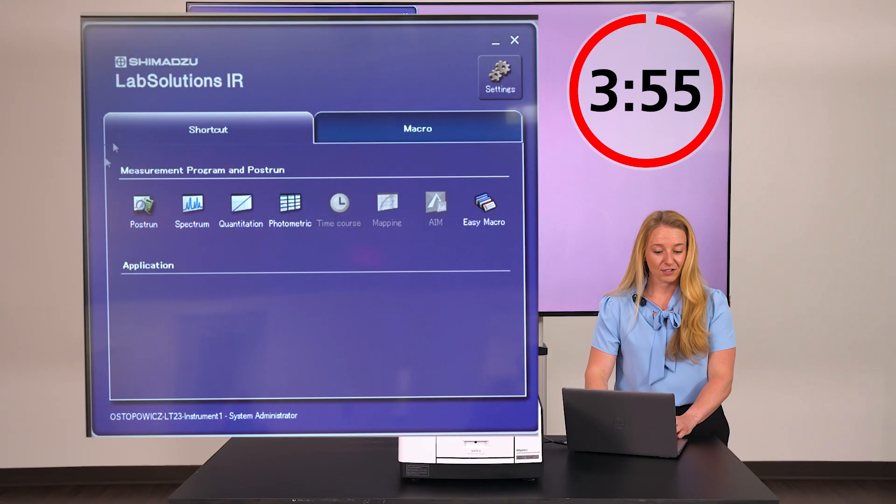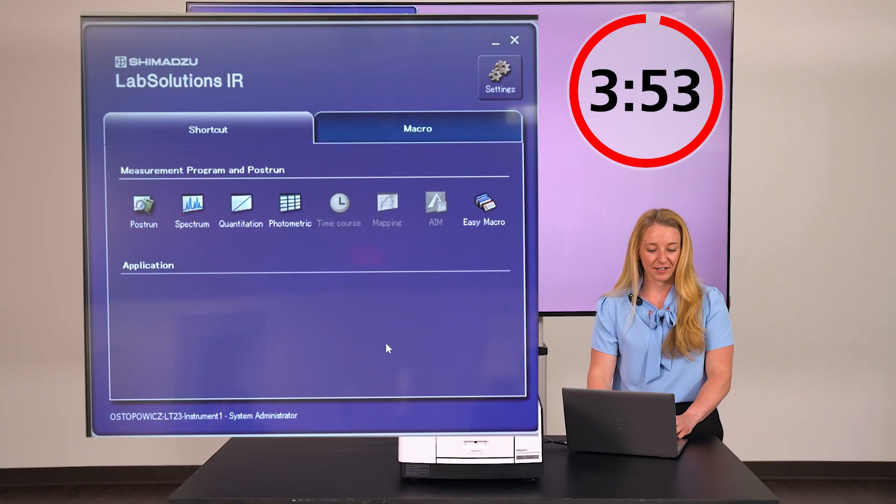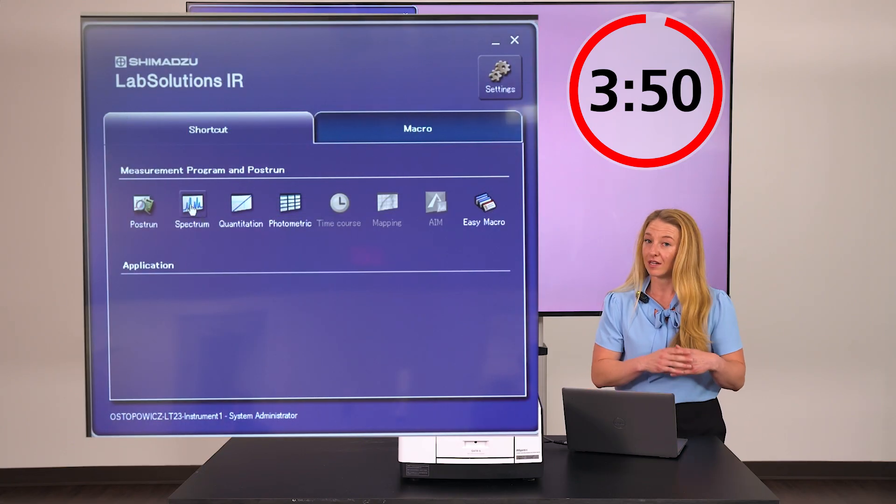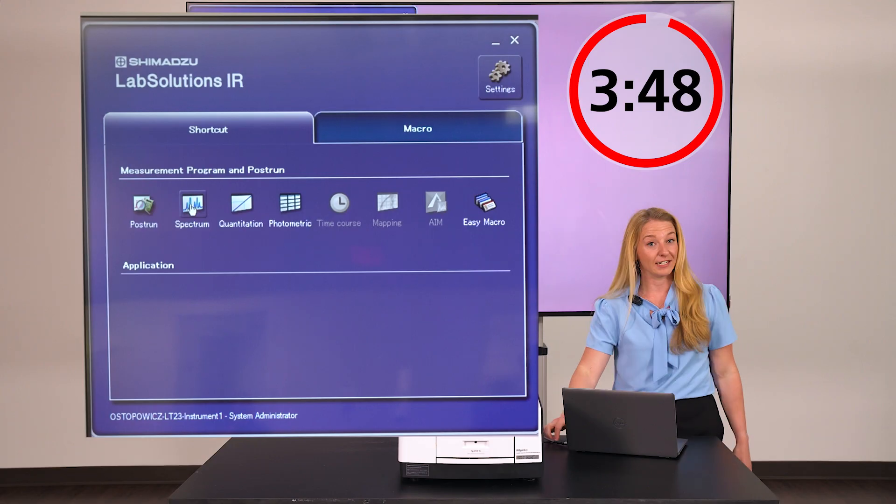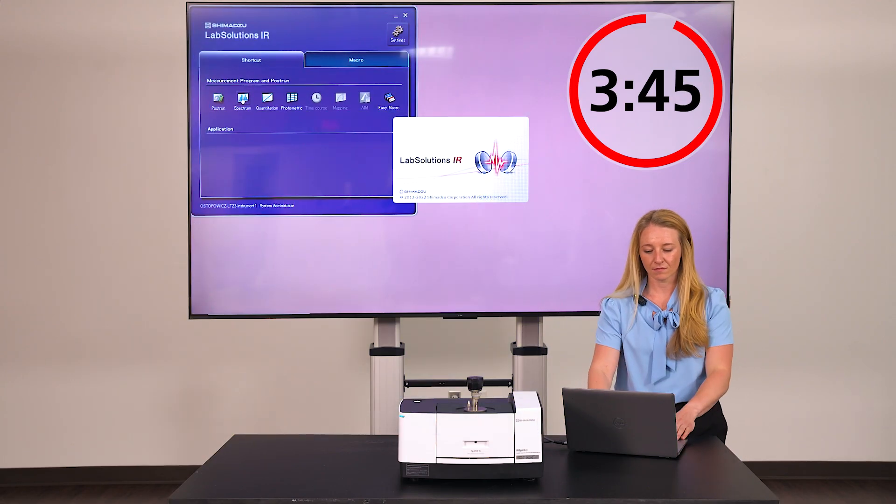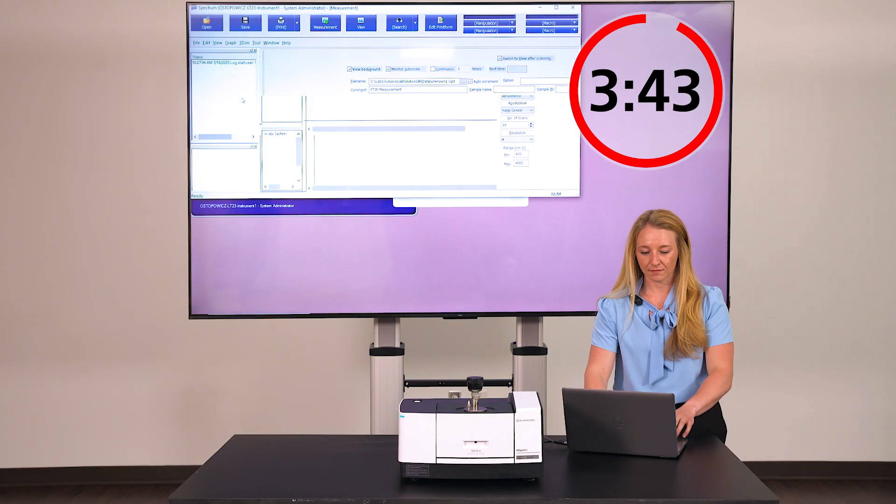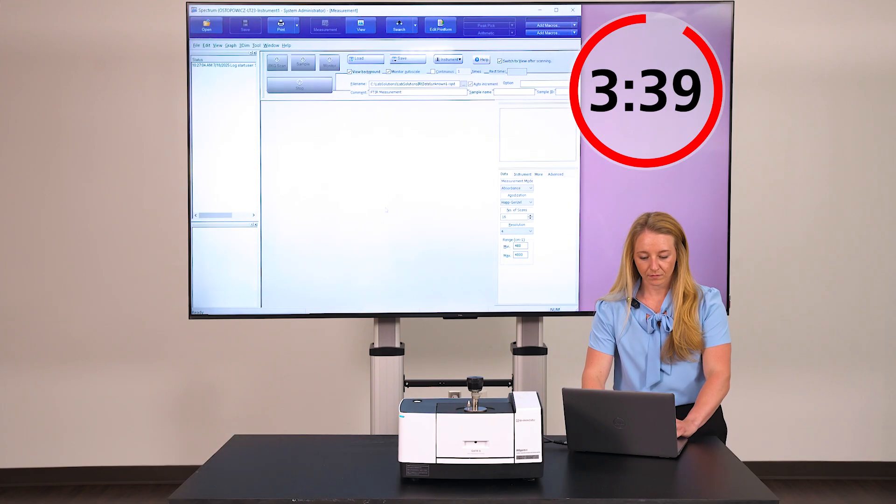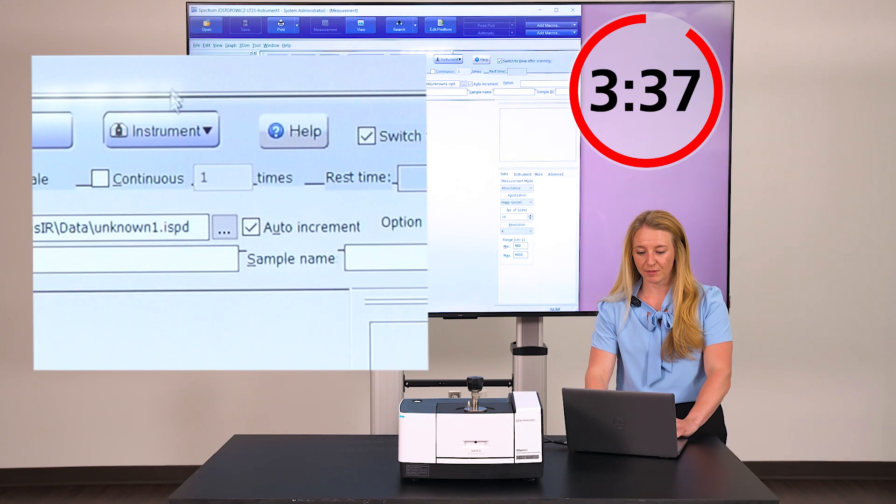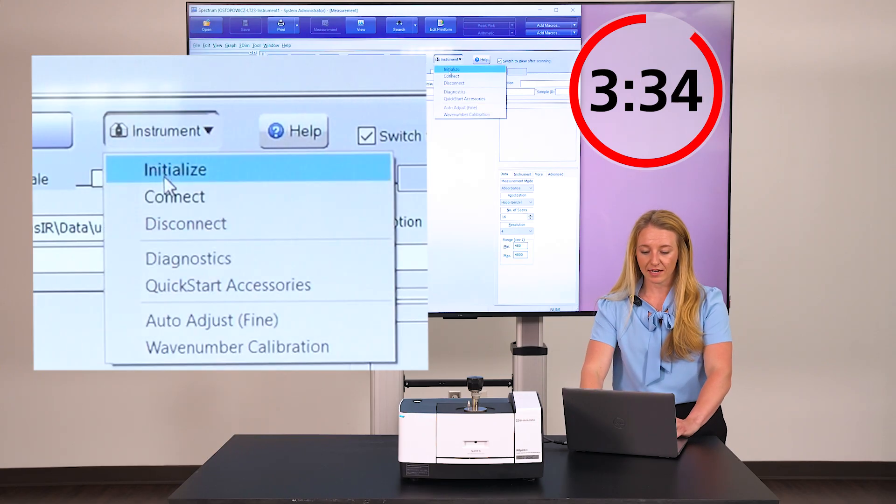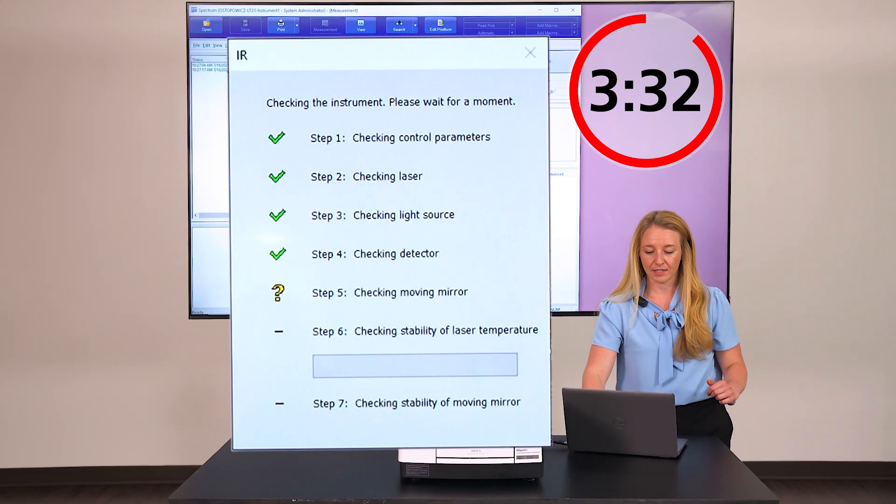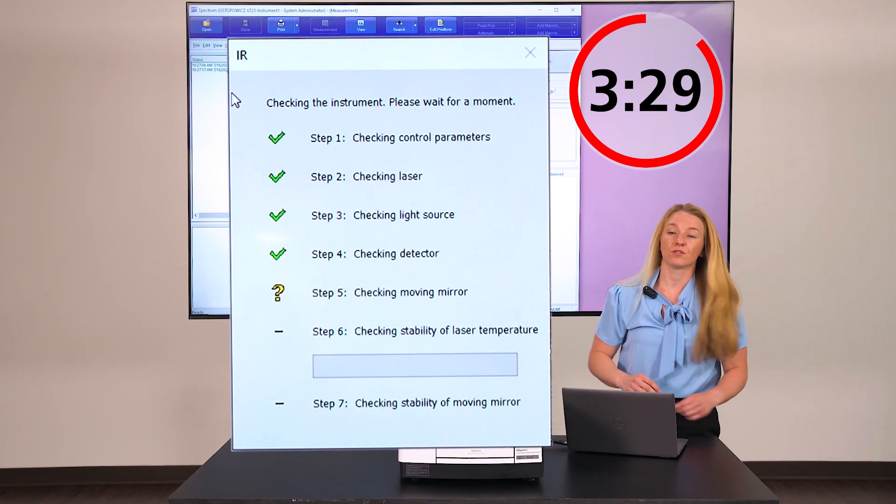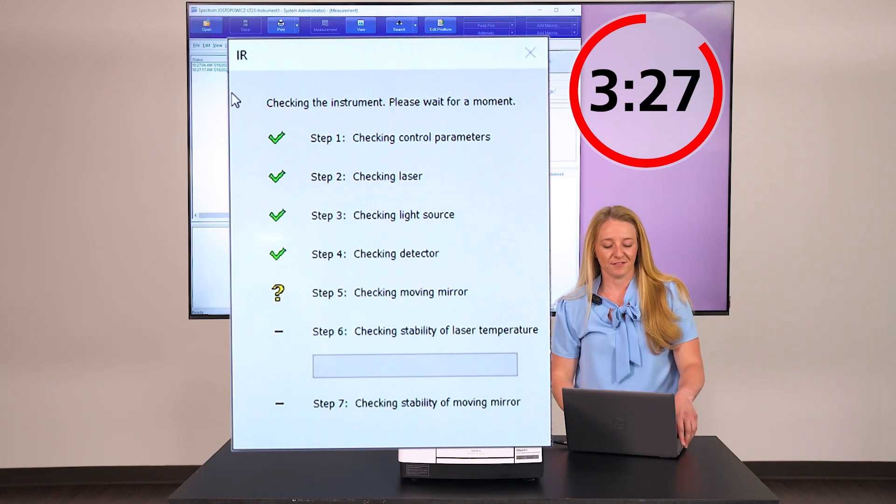I have the Lab Solutions IR Launch Pad already open, and I'm going to select Spectrum because I want to collect an entire spectrum to identify our sample. I next need to establish communication between the hardware and the software, and that's done by initializing the unit. It goes through a series of checks to make sure that your Spirit is ready to run.